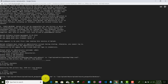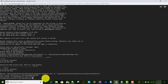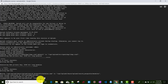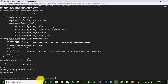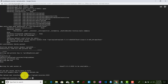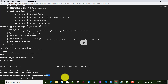Now I'll run 'splunk start'. Splunk has been started and the web server is running. As you may know, Splunk Web runs on port 8000 and Splunk daemon (splunkd) runs on port 8089.